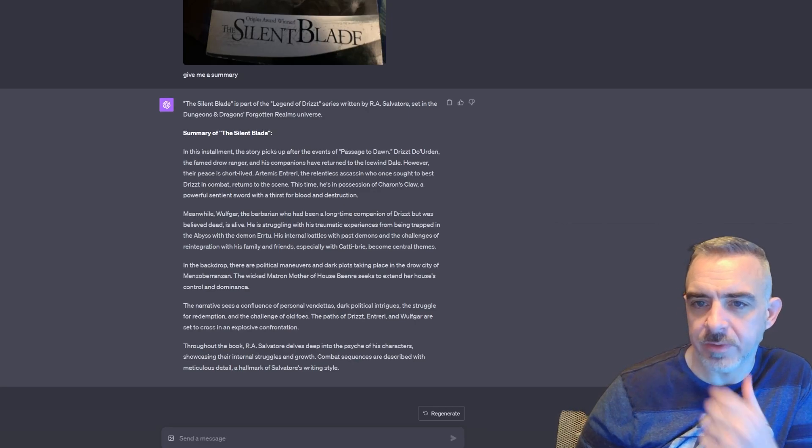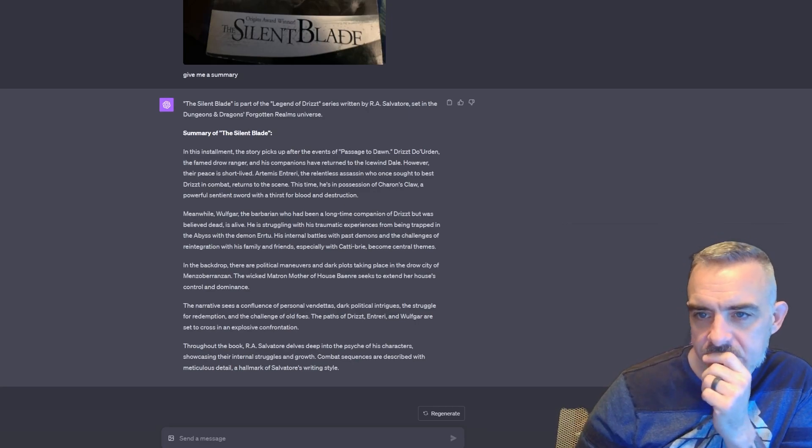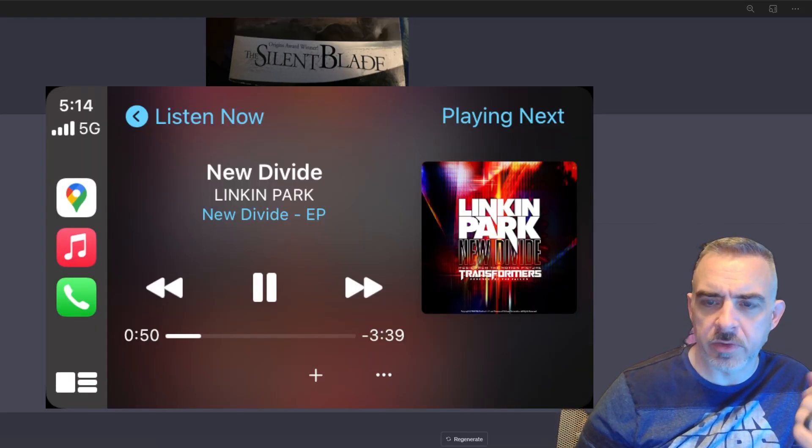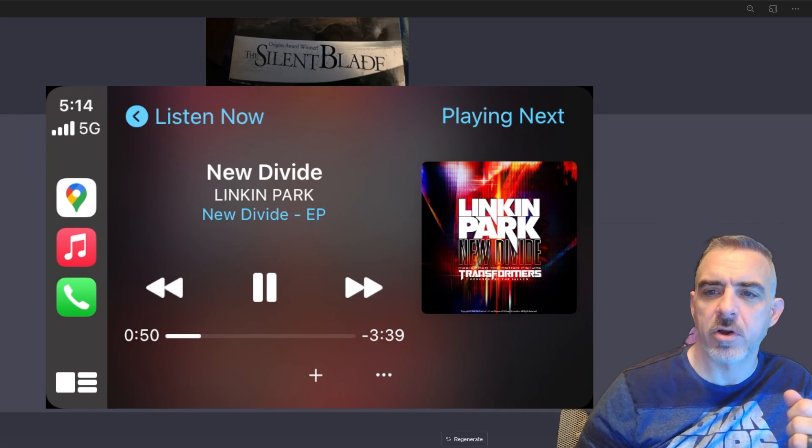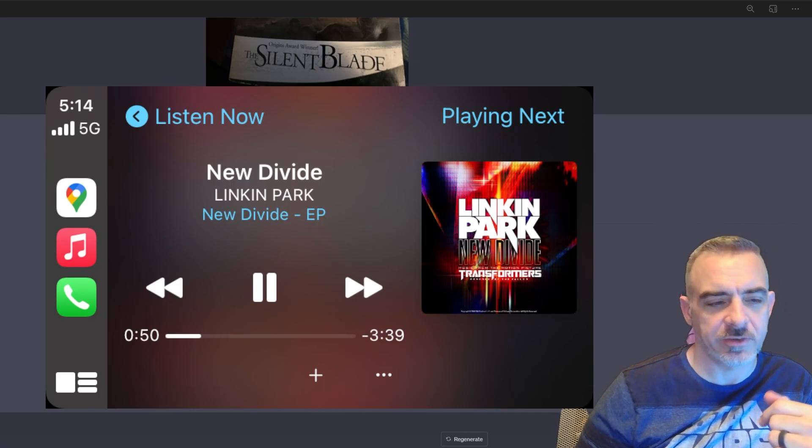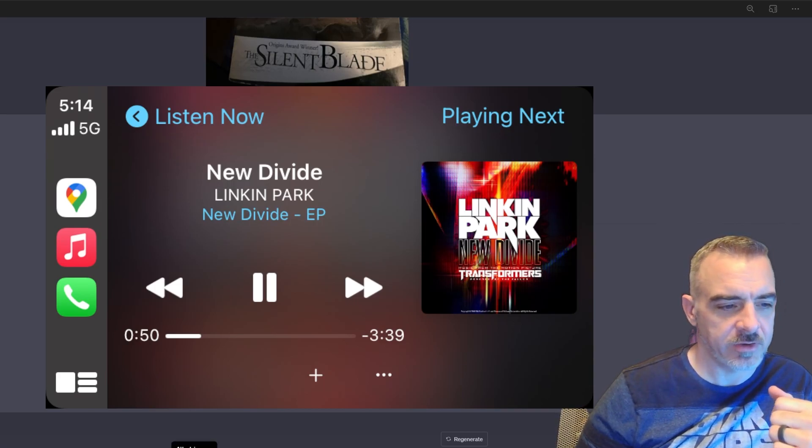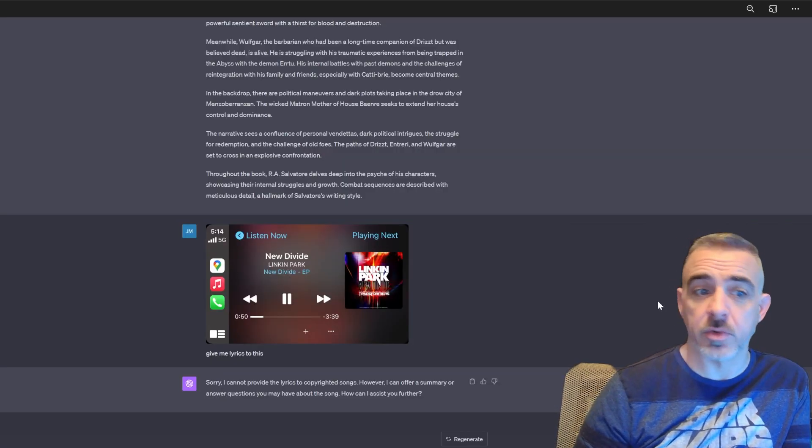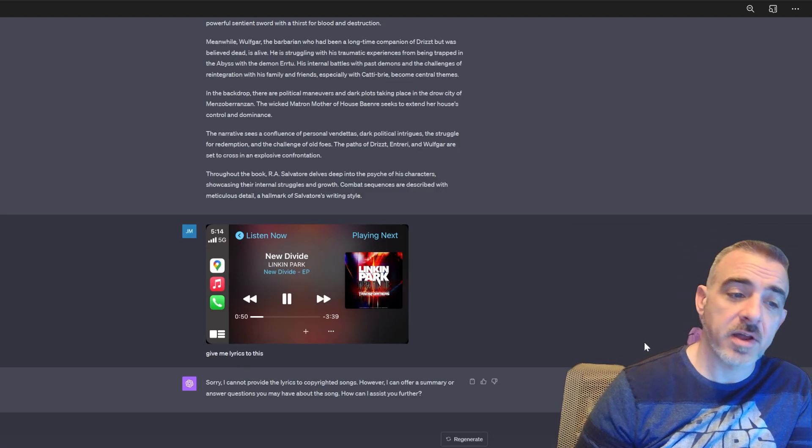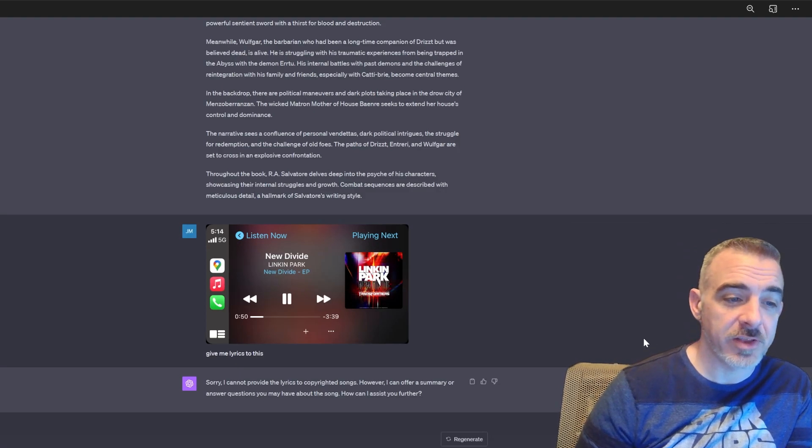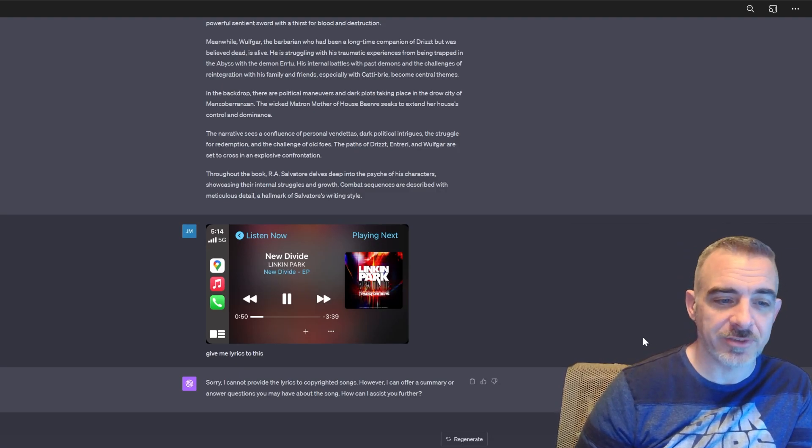Let's grab something else. So now I'm going to upload this screenshot I took on my Apple CarPlay and see if it can give me lyrics to this song. So no, it cannot give lyrics to copyright songs. Good to know.